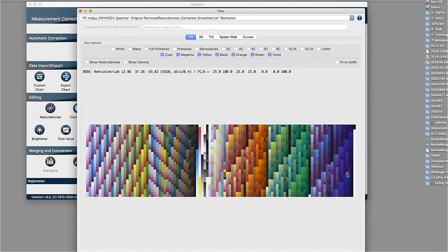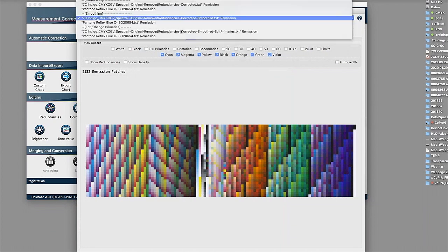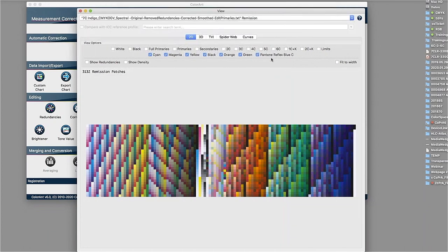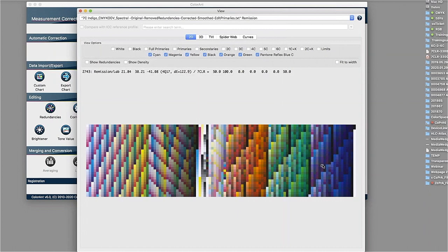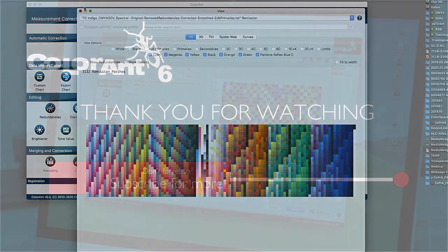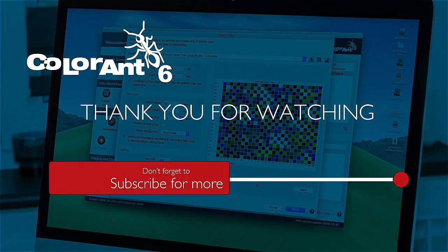So that would be a good possibility to save a lot of time because now you have new measurement data with CMYK orange, green, and blue. So we can see it here with the Pantone Reflex Blue. And now you could create a new profile and could use that profile in production later on without having to print a new test chart. And all this burden of printing that and measuring and so on. So that's a very nice functionality which we have here inside the ColorEnd tool.